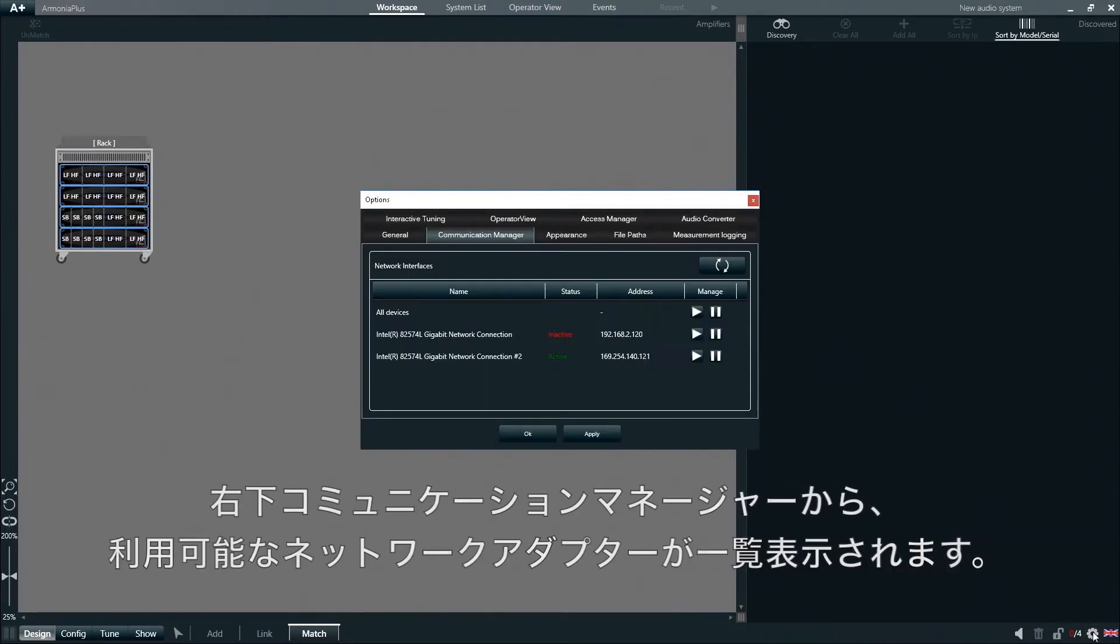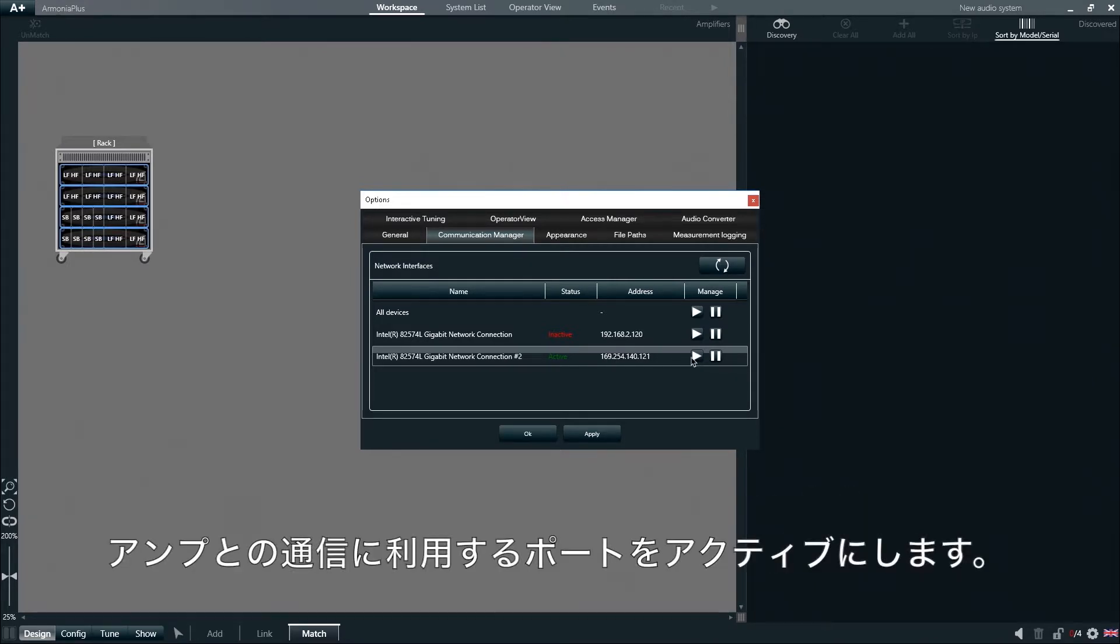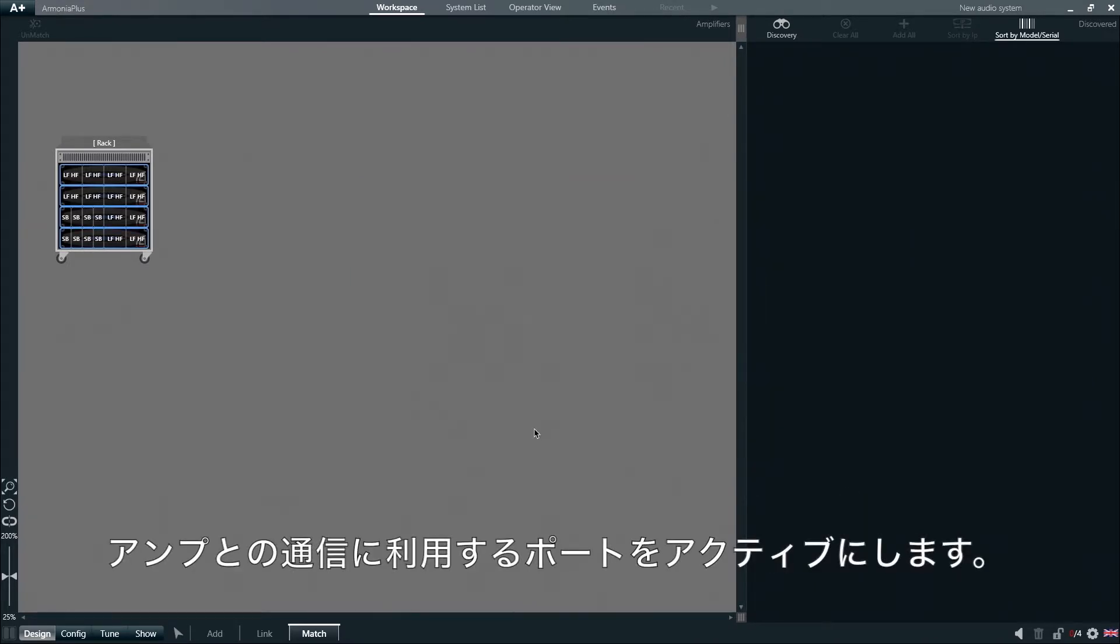Under the Communication Manager tab, we can see the list of network ports available and we can click the play button to activate the network port connected to the amplifiers.